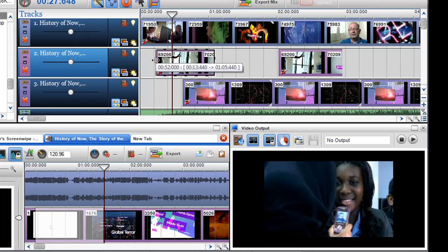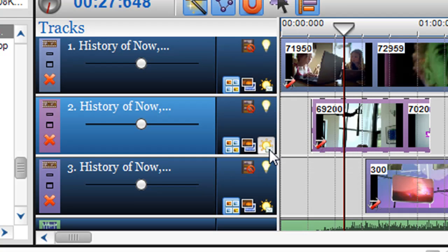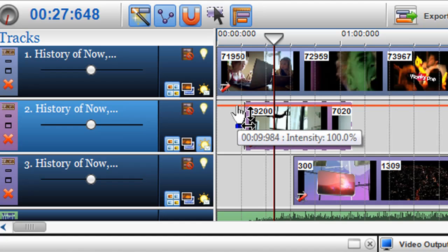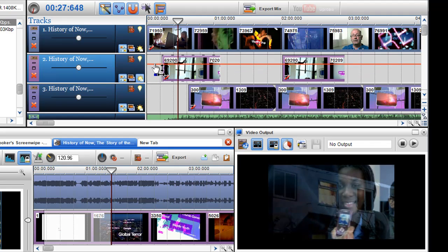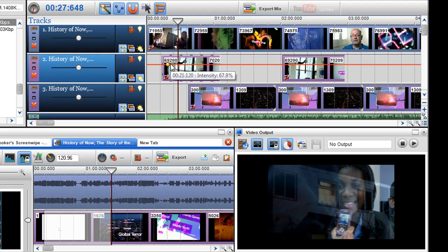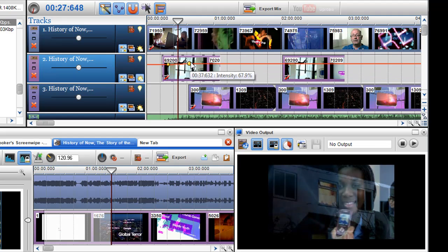The third way, and probably the most effective way to do blending, is to introduce a video brightness envelope onto the track. To introduce a video brightness envelope, I just click on the video brightness envelope button in the track name. Once I click on this button, you'll see a red bar appear — this is the video brightness envelope. I can grab this straight away to control the blend. A nice feature is that you're able to put envelope nodes on the envelope to control the level of blend at any particular point. I'll introduce a few nodes and you can see that I can control it at any particular point.